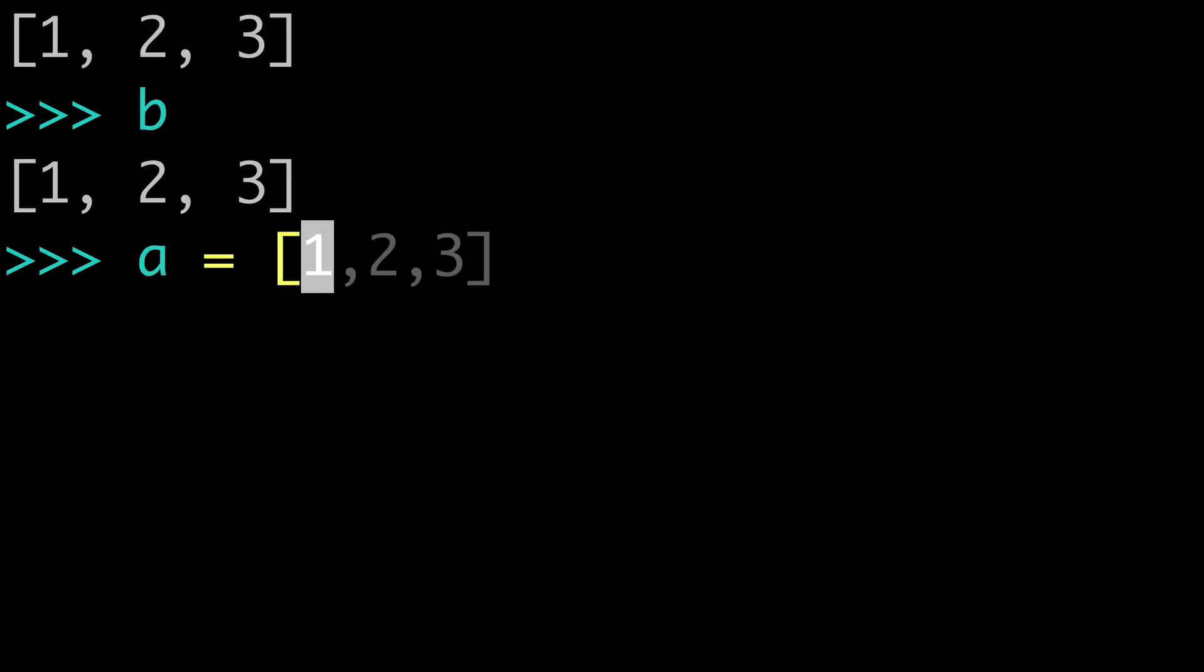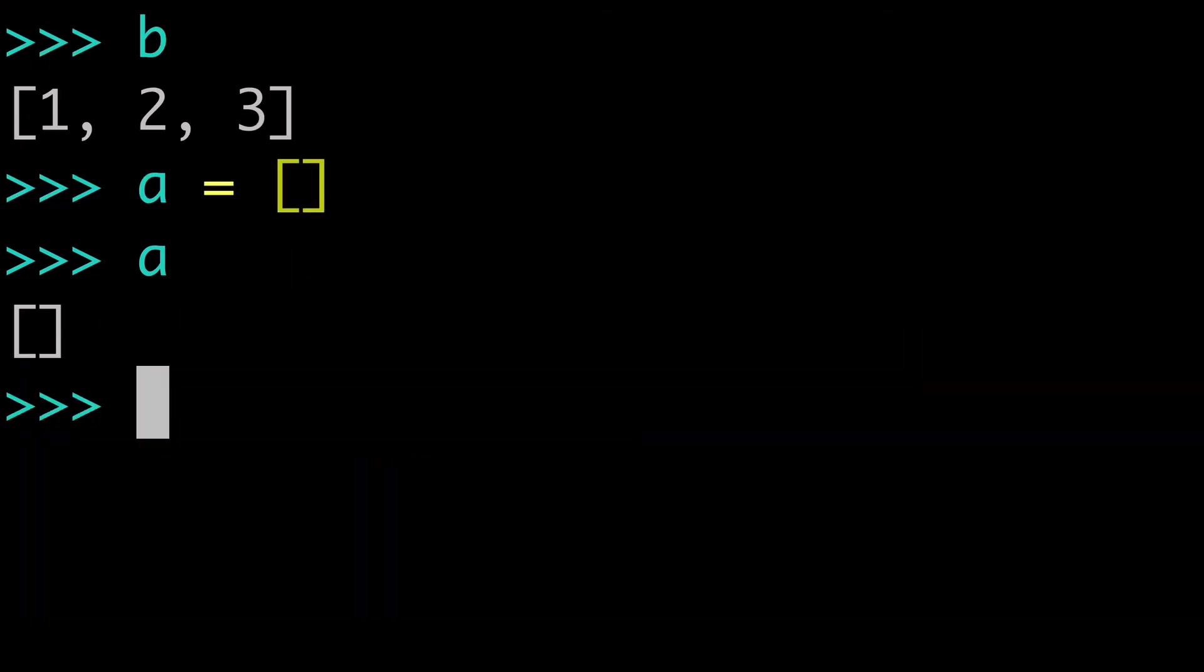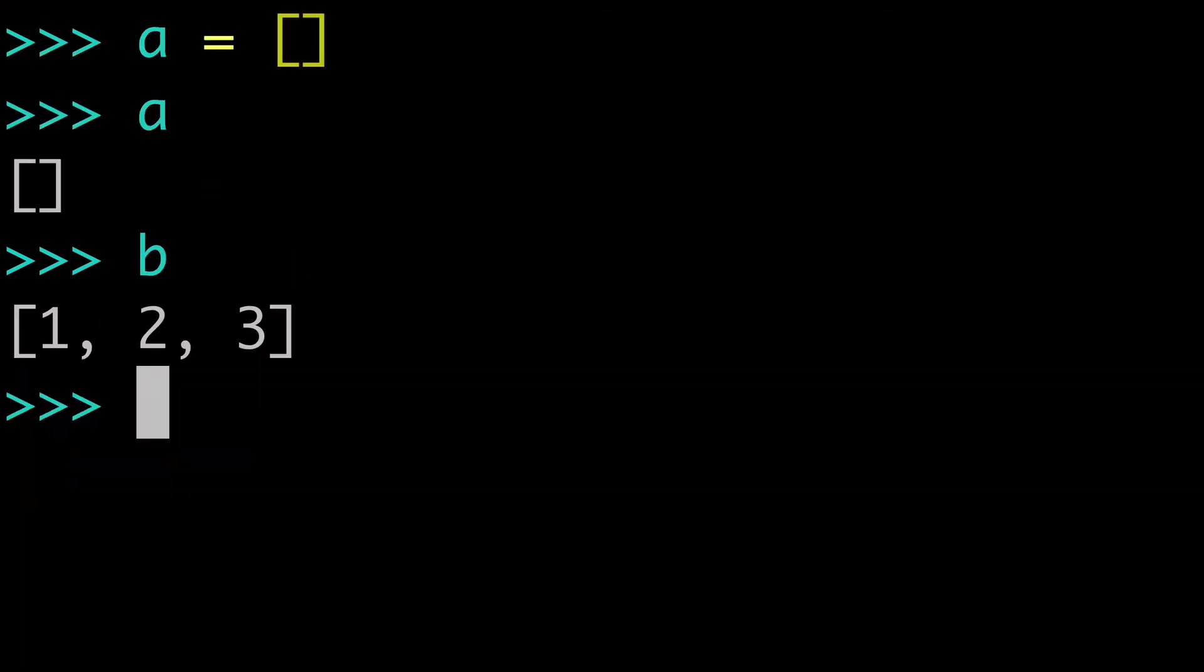A is empty list, cool. But B is still 1, 2, 3. So if that's what you're going for, sure, that's one way to do it. But you're not changing things in place. You're really reassigning A.